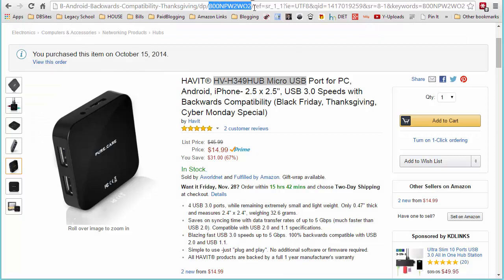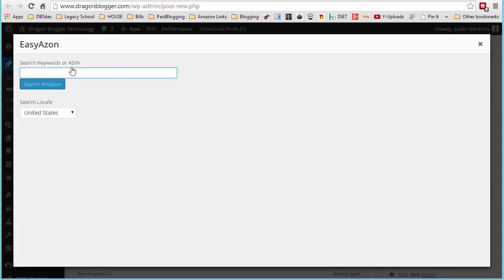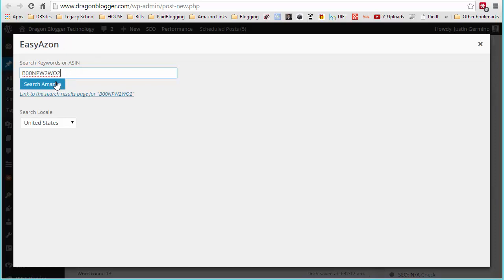That's going to be this little product code that's after the DP. Sometimes it's after the word product. Select that and then go back to your EasyAzon screen and click search Amazon.